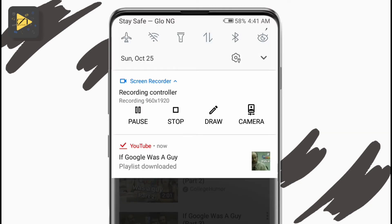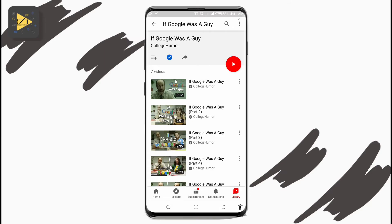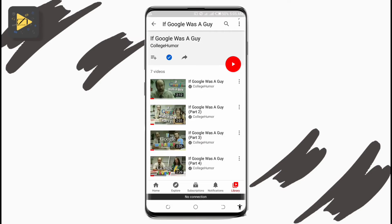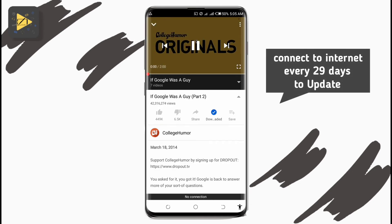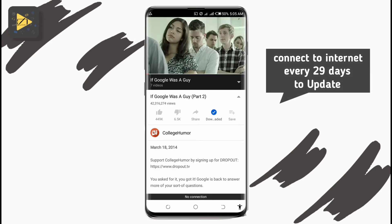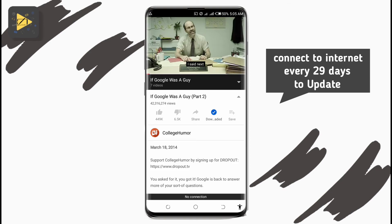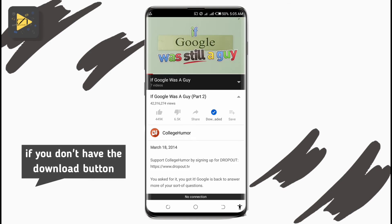Please note that downloads on YouTube will only stay available if you have an internet connection every 30 days, because YouTube likes to update the views and other changes creators might have made on the videos. So make sure you connect to the internet in YouTube every 30 days to update your downloads.